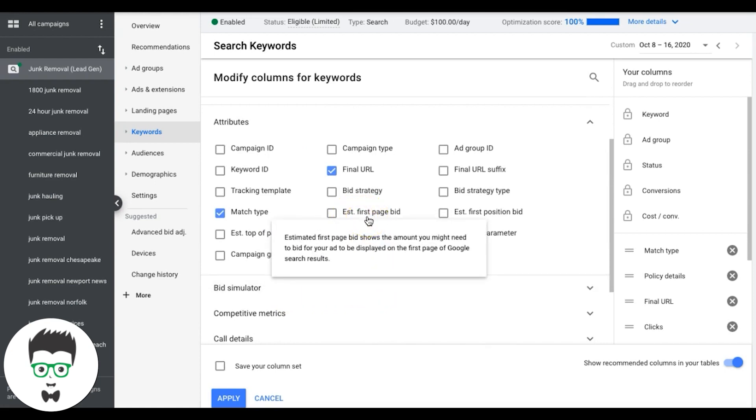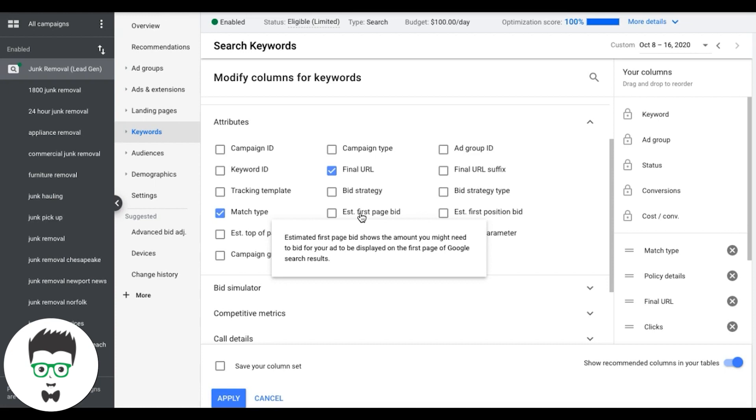So there's the estimated first page bid. This is not something you really care about, because this is just Google showing you what it thinks the click cost is going to be to be just on the first page. But remember guys, that includes the bottom of the first page, which if you're at the bottom of the first page, you might as well be on page 197 because you're going to get a lot of impressions and it's going to drive your CTR through the floor because nobody's going to click.